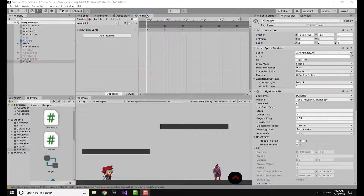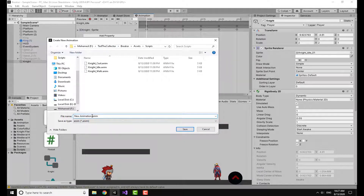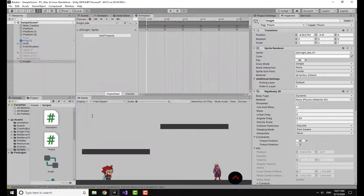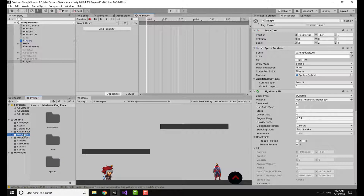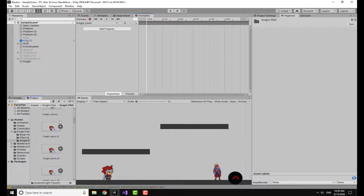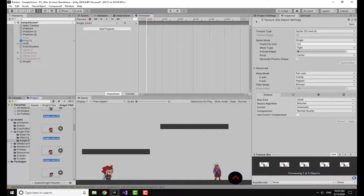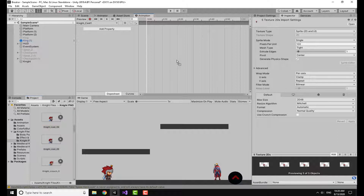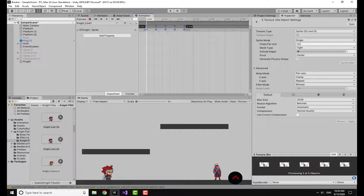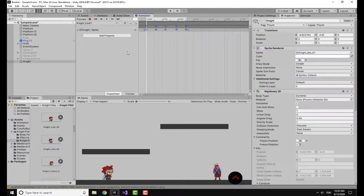Starting with our video, the first thing we are going to do is make a shooting animation. I've already made one but I'll make another one — I'll call it Knight Cast One. I'm going to go to my assets and get the cast animation frames. I'll shift-click to select all and drag and drop them, setting the spread to 25. If you want to know all about animations, I will leave the link at the top right of the screen.